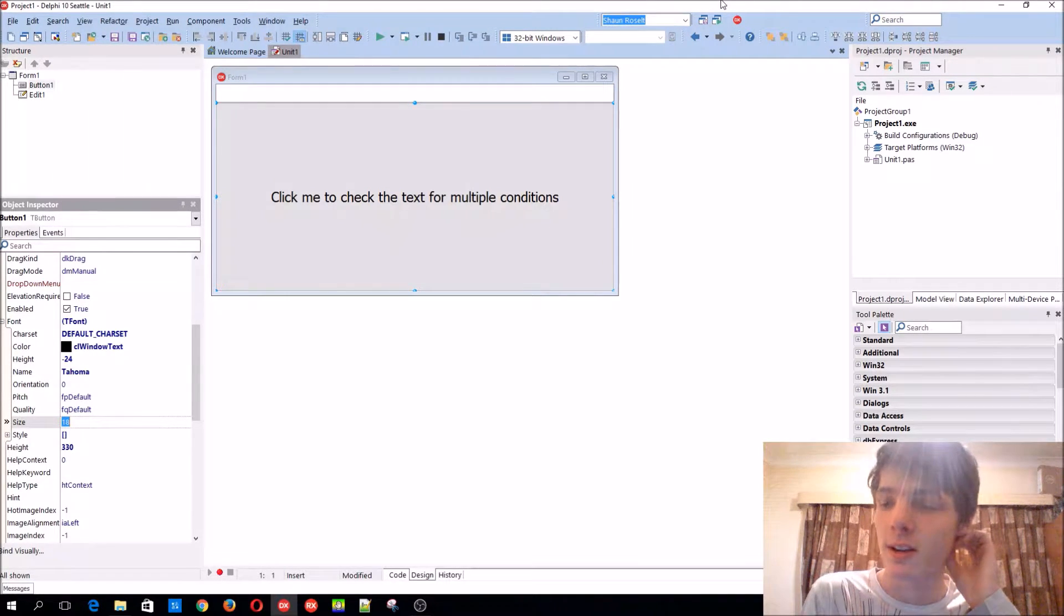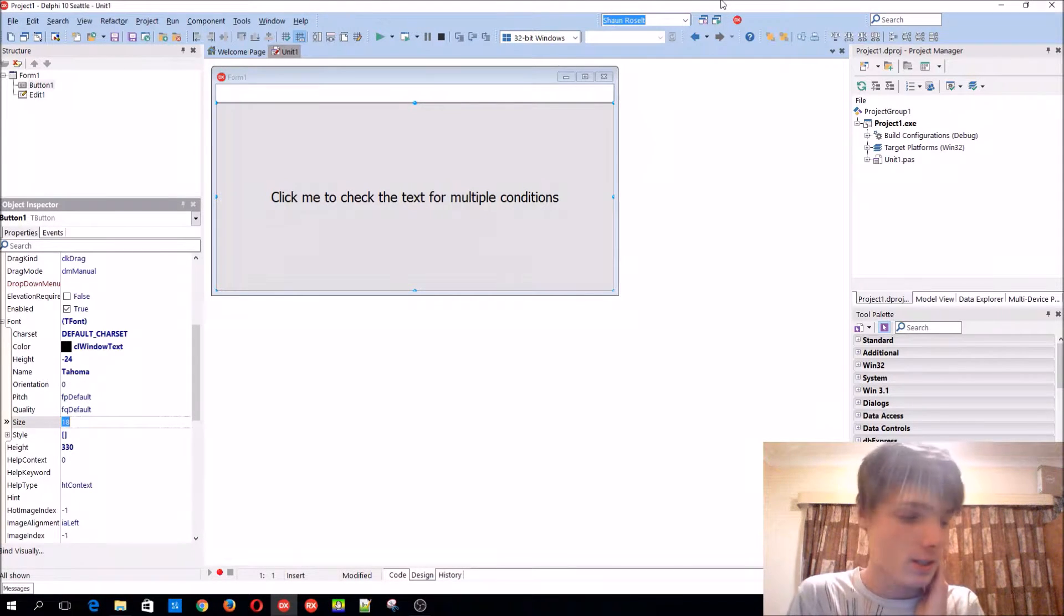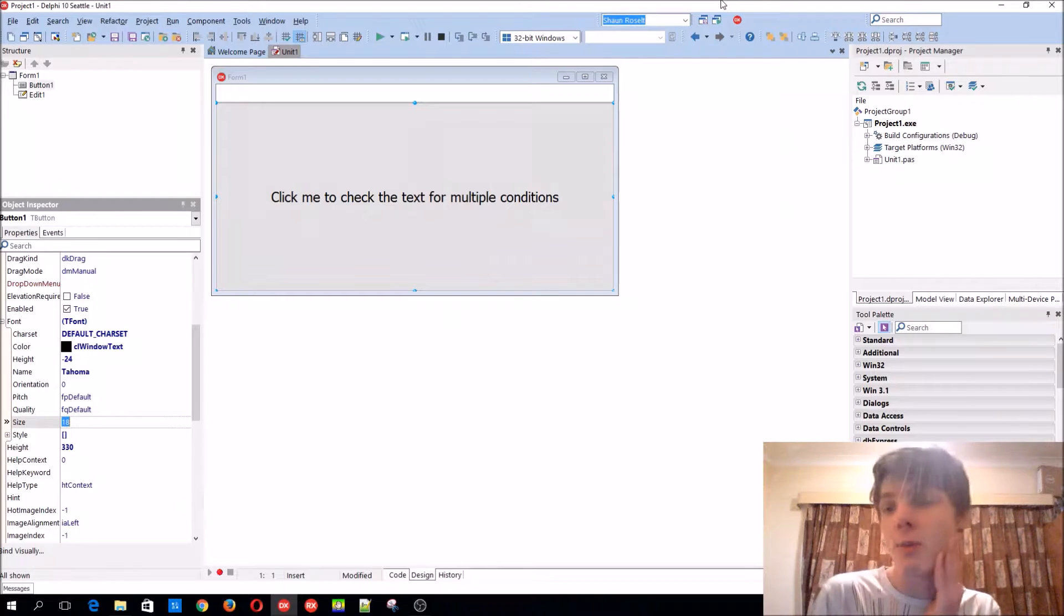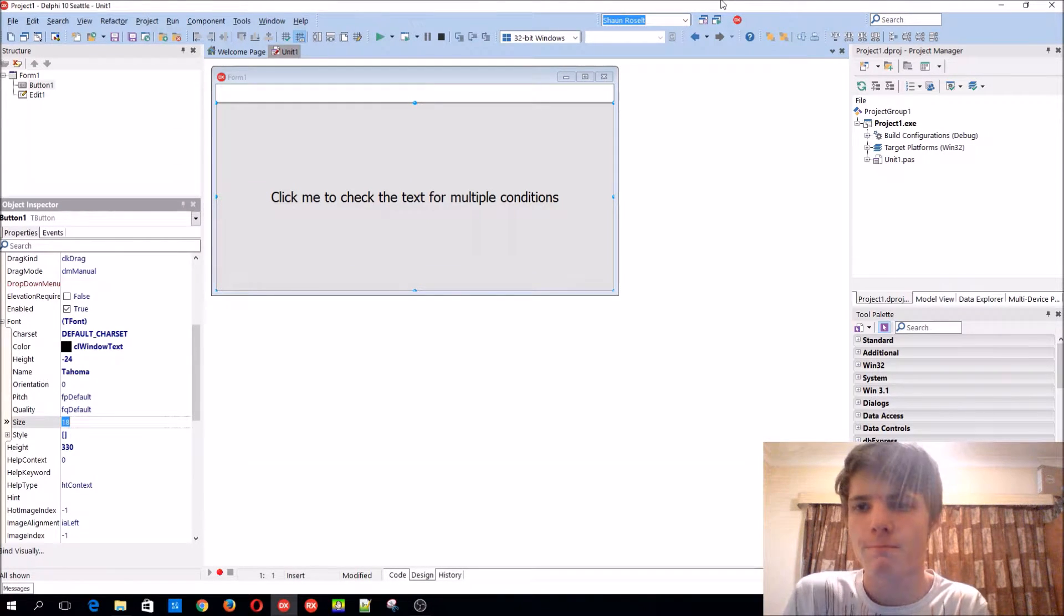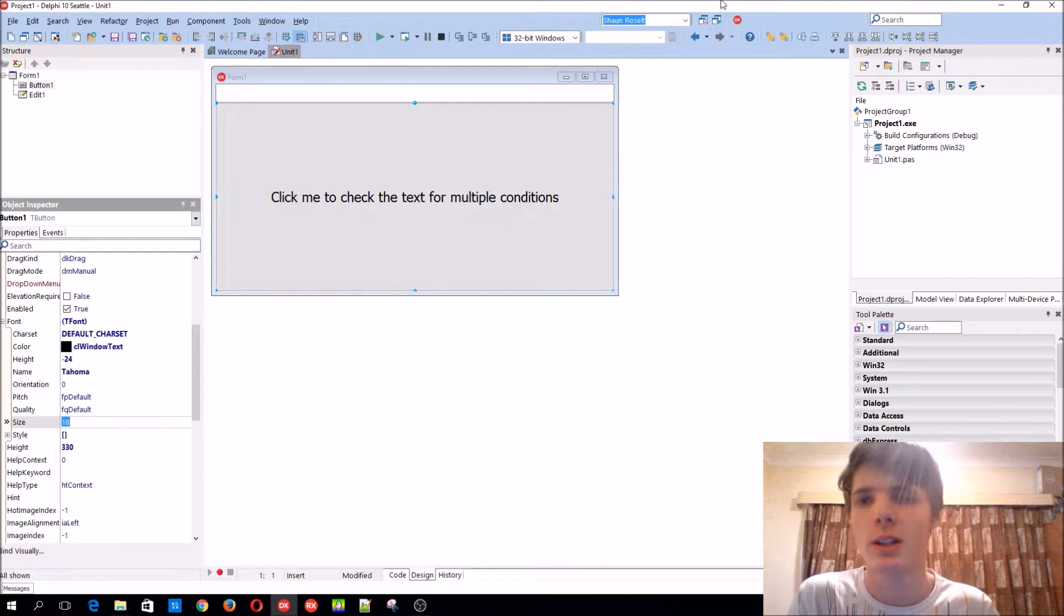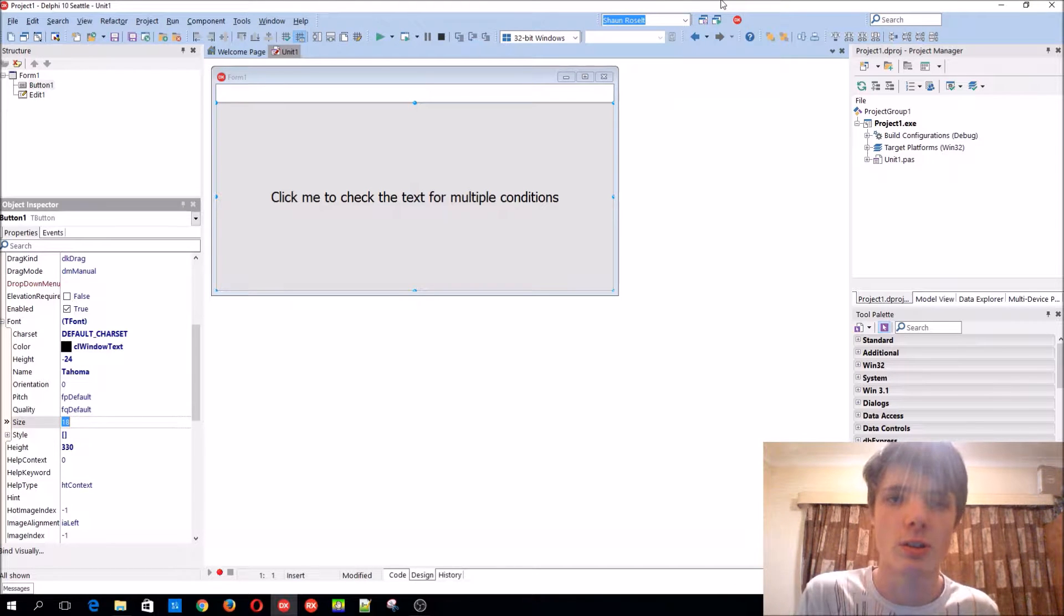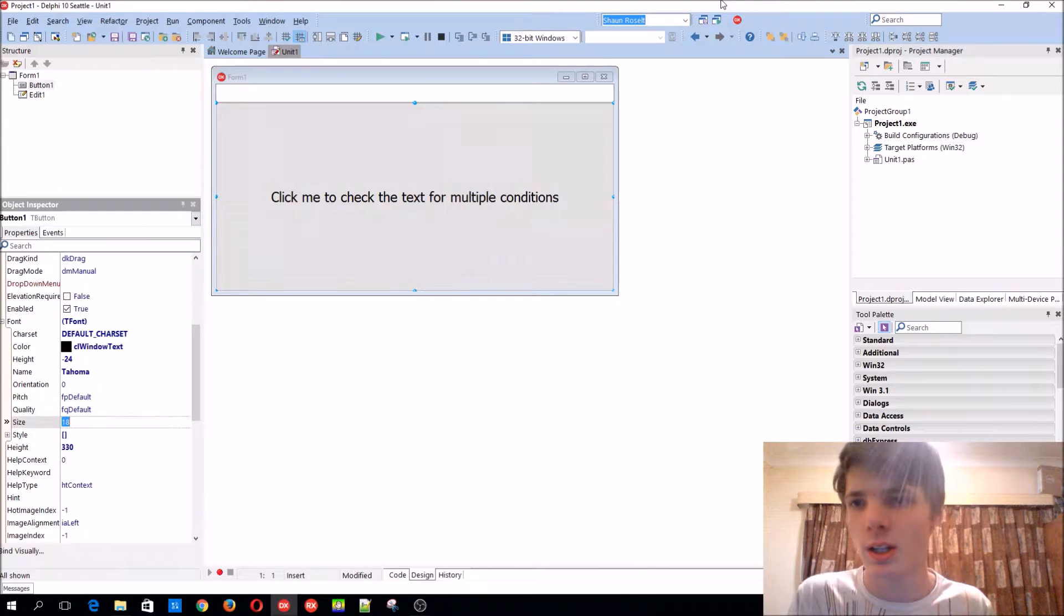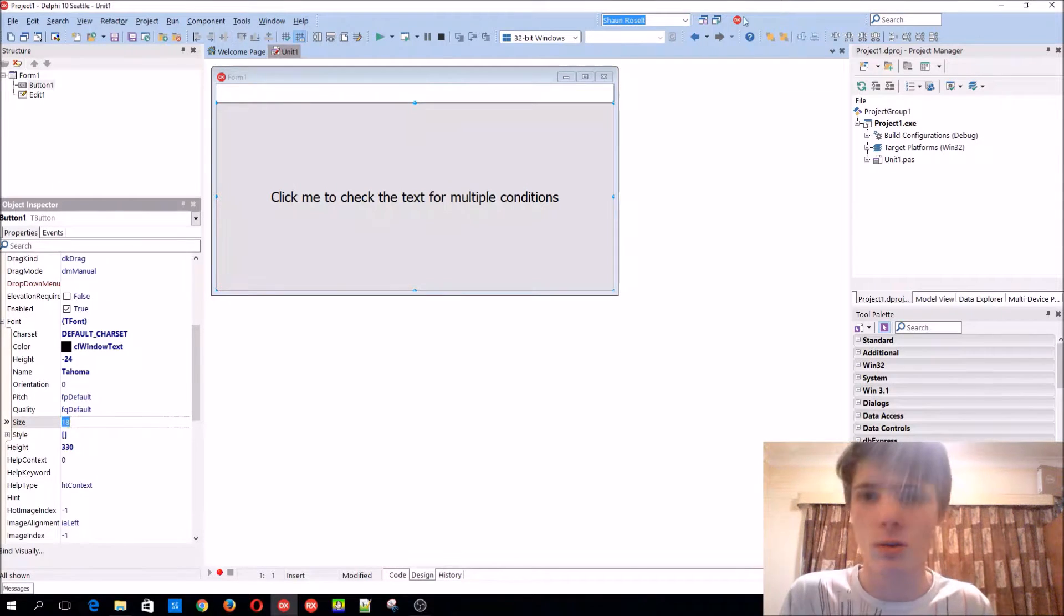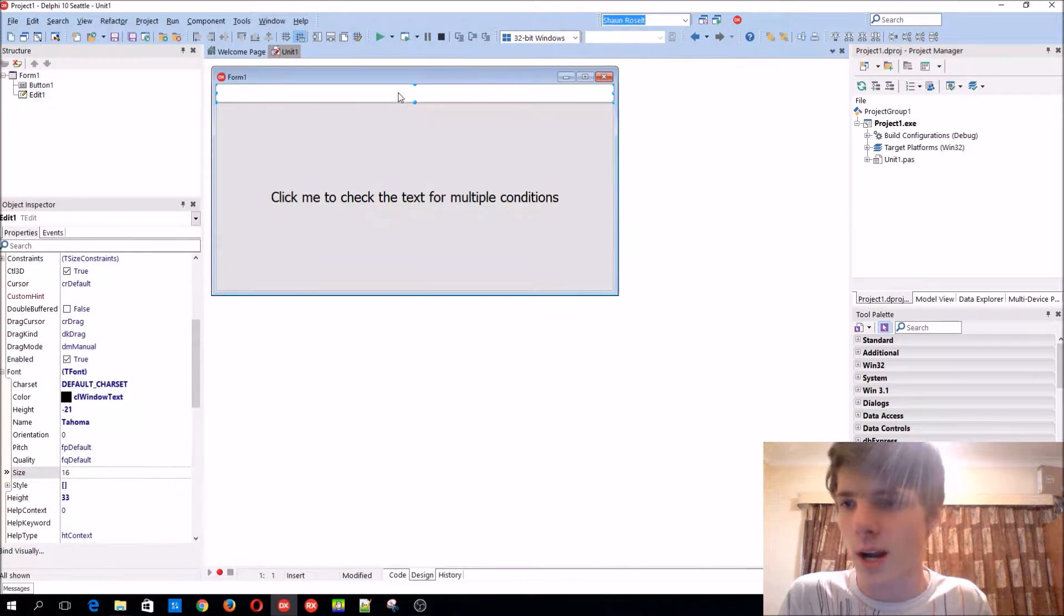So basically on the internet all night and I have school today. Anyway, today you're going to be learning how to use an if statement with multiple conditions like we did in a previous video, but in a different way. So yes, here's our edit component and the button.